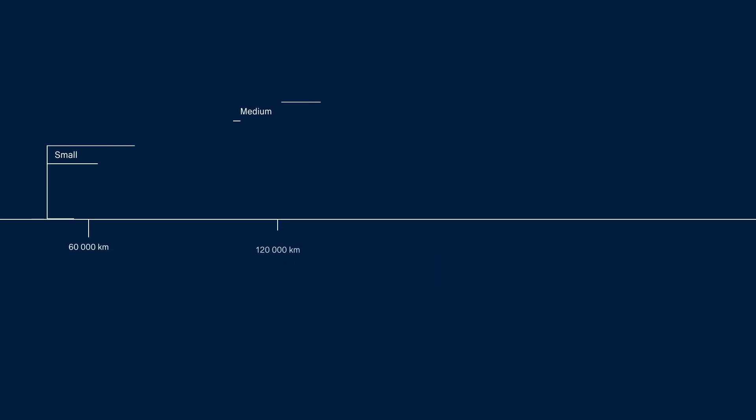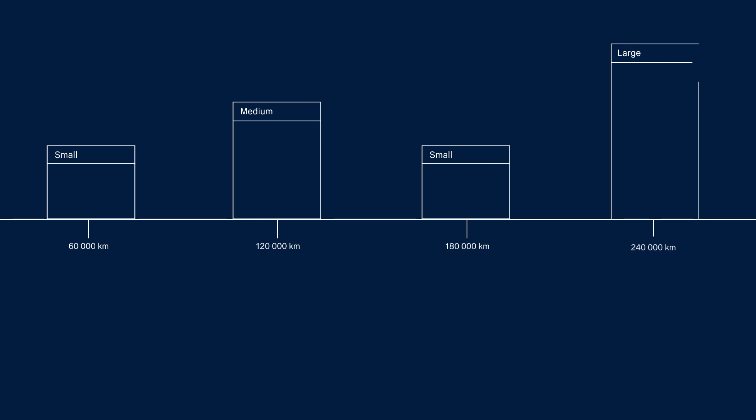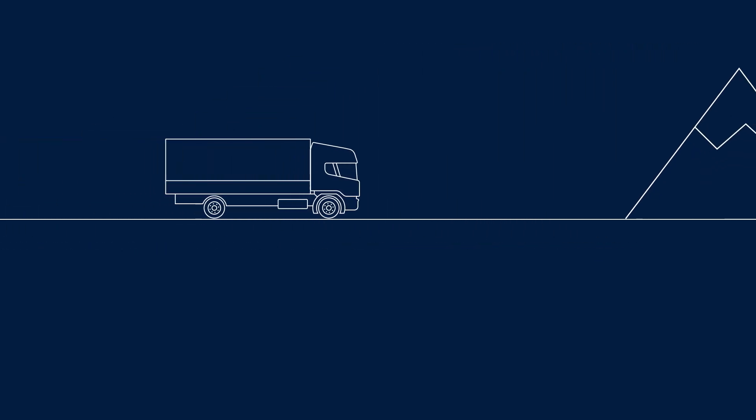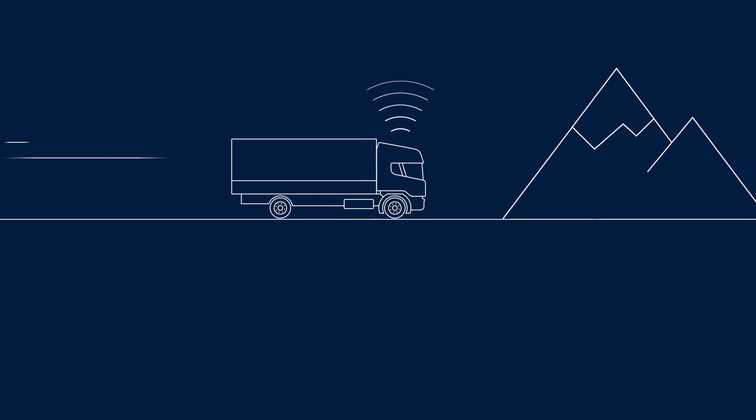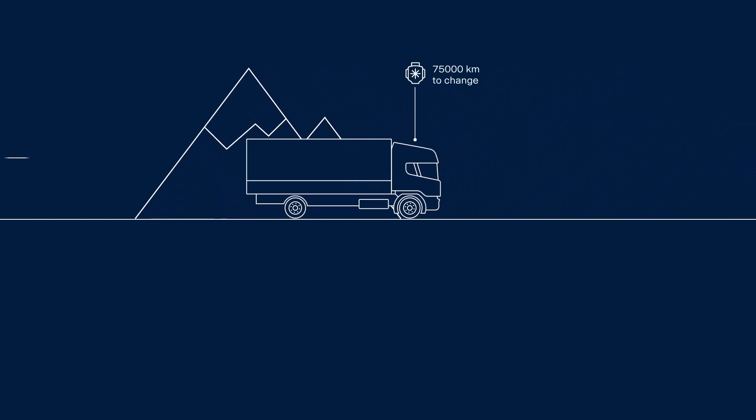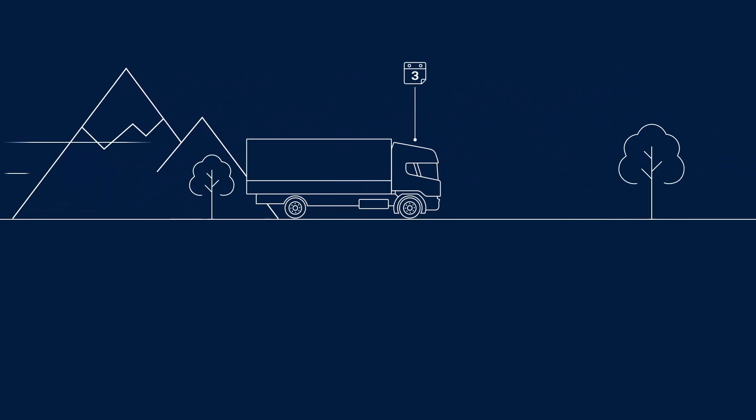Traditional maintenance changes components based on kilometer intervals. Flexible maintenance, however, uses data straight from the vehicles to determine exactly the right service at the right time.